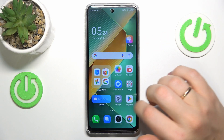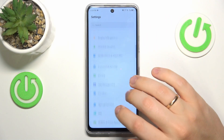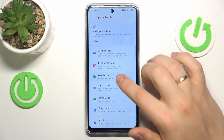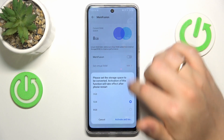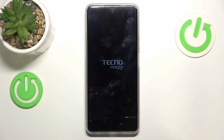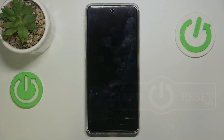You can also launch your device's settings, go into the special function section, then open the MemFusion page, switch it on, select how many additional gigabytes of RAM you would like to get, and then click the activate and restart button for the MemFusion feature to take effect. Thanks so much for watching, bye bye.